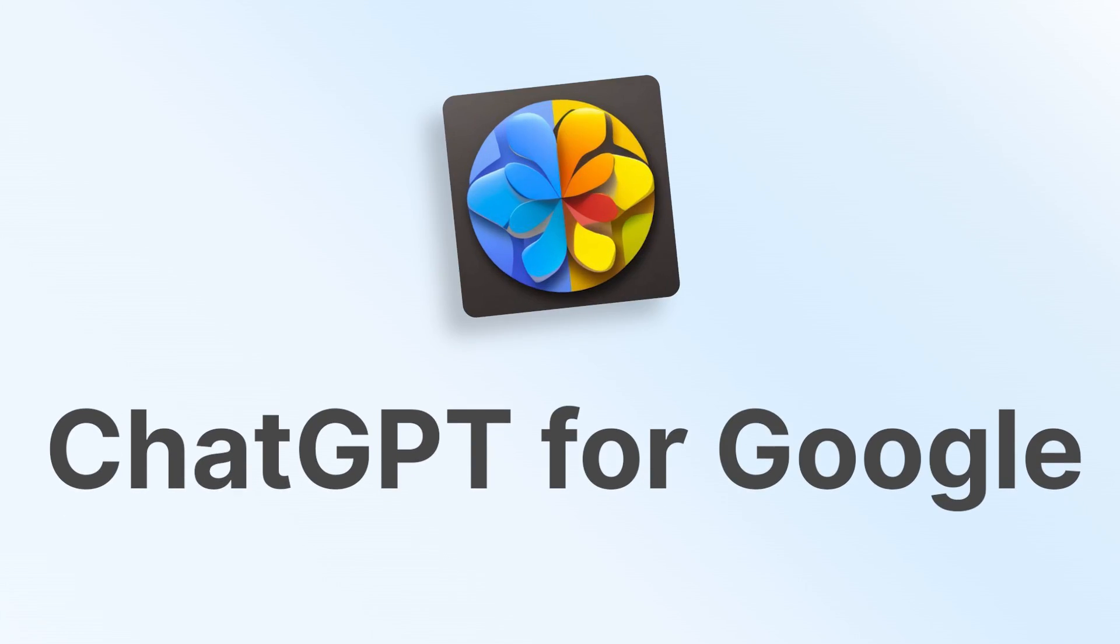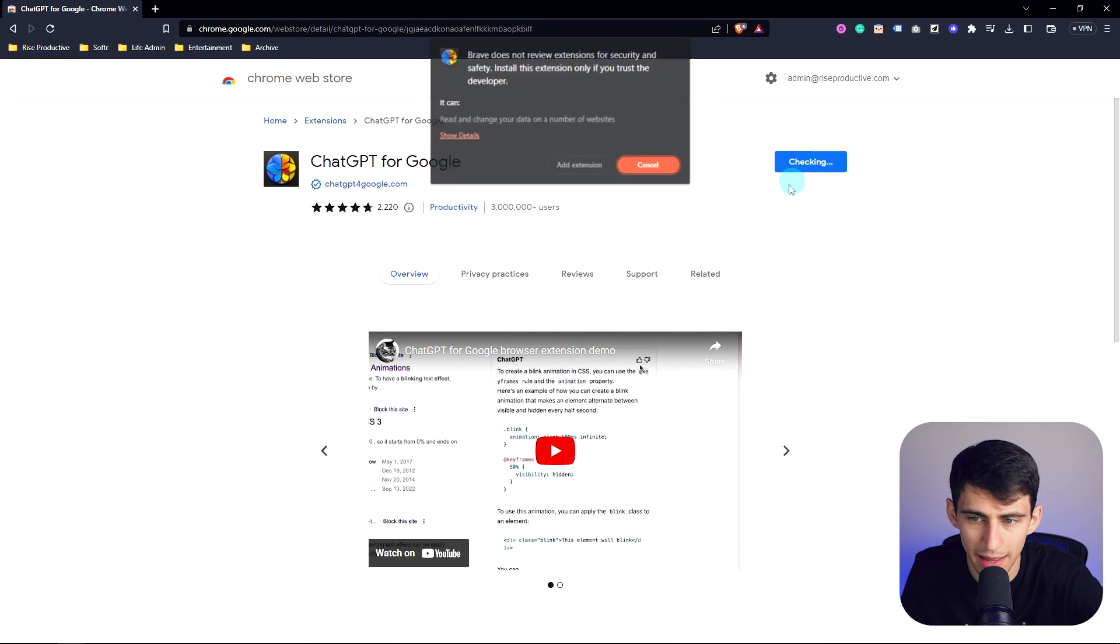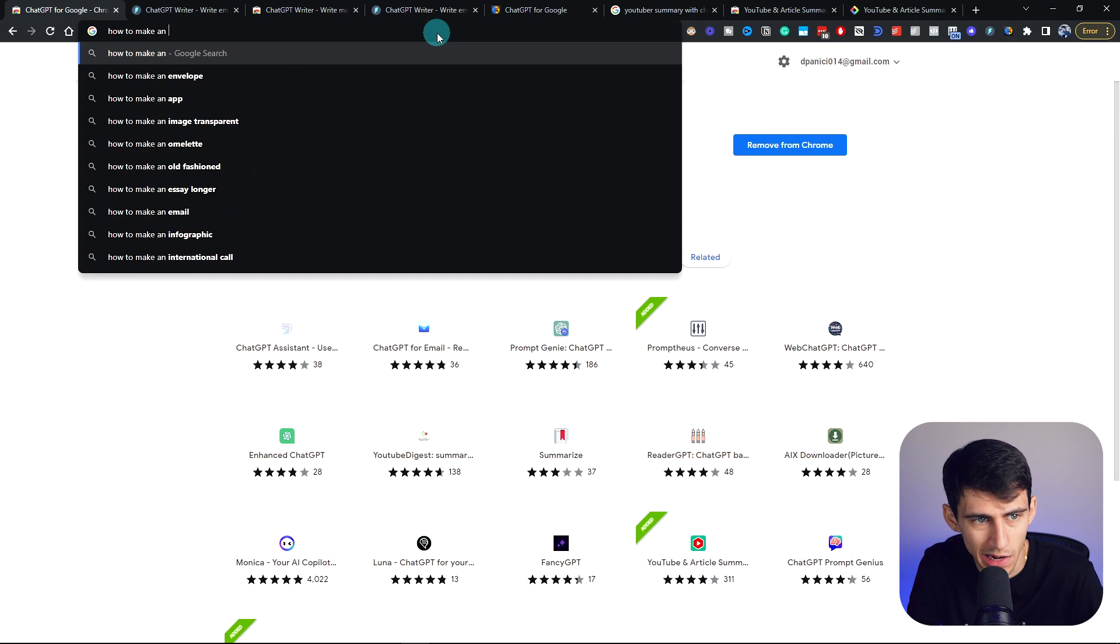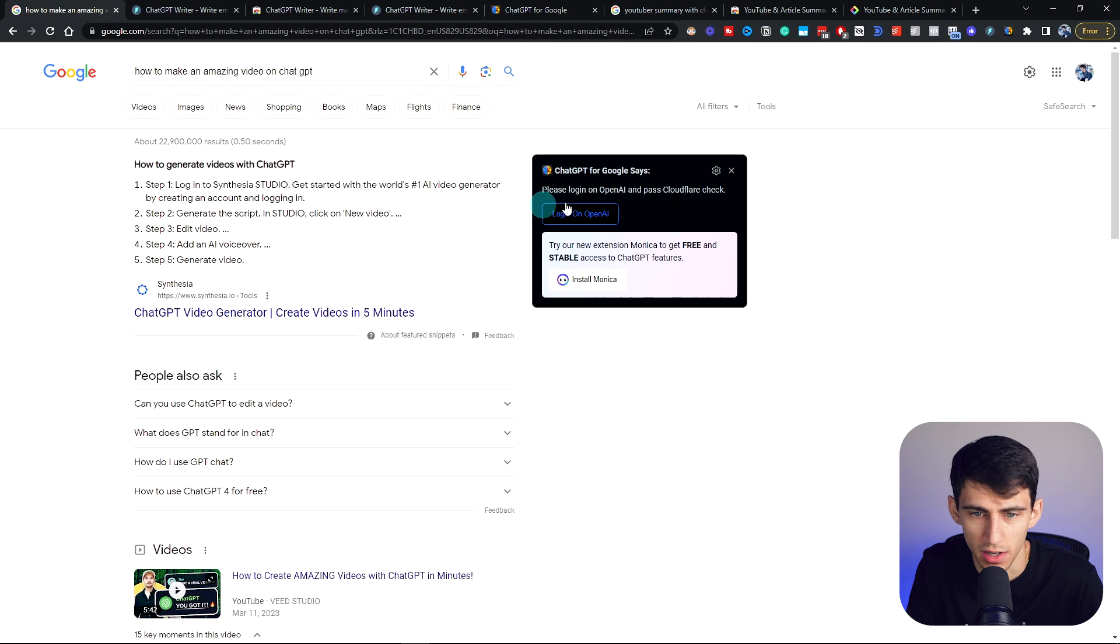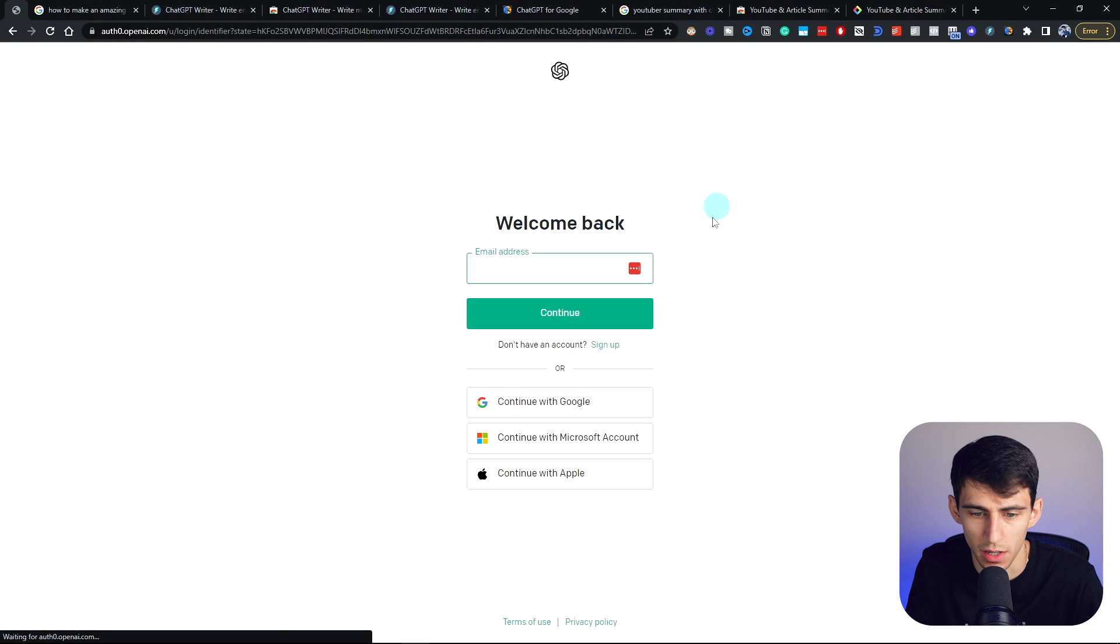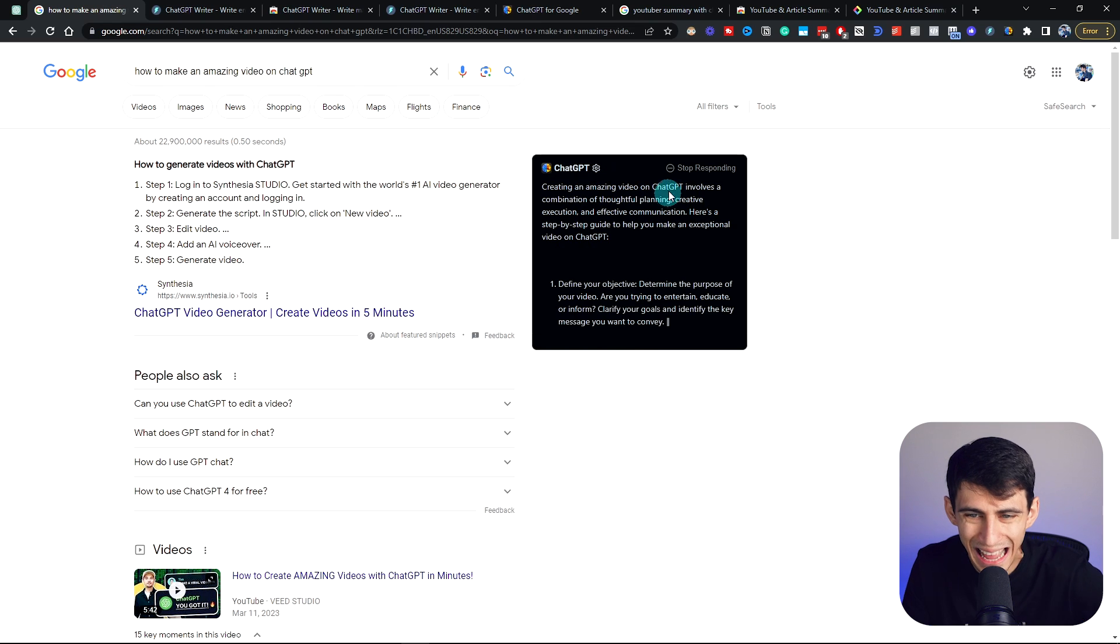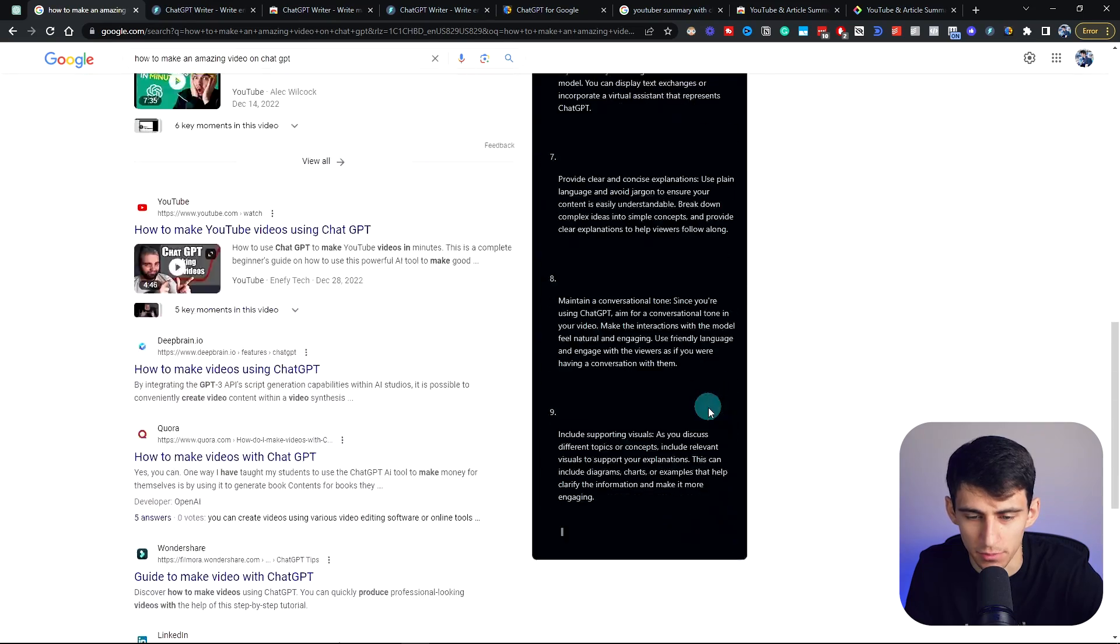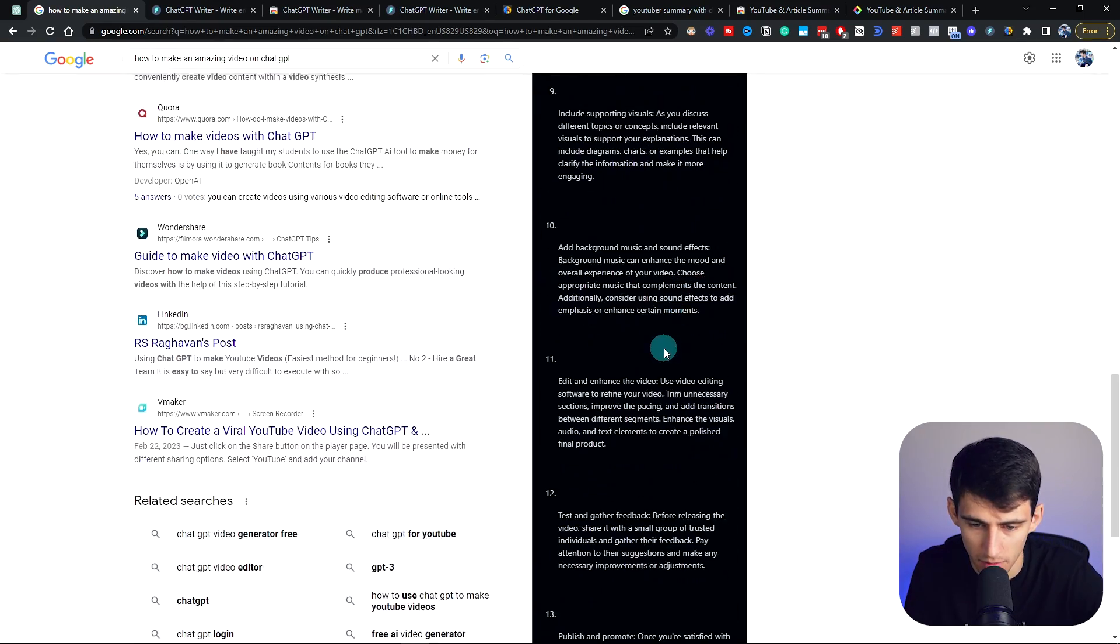Number one is ChatGPT for Google. For example, if I add this to Brave, then when I go to Google and search 'how to make an amazing video on ChatGPT,' you'll see right here that if I log into OpenAI and pick my account, it gives you a ChatGPT response right here. This is interesting because I can tell it to stop, but it's going to keep going.